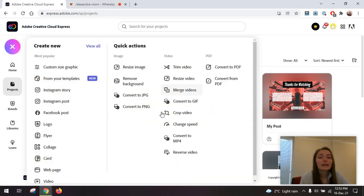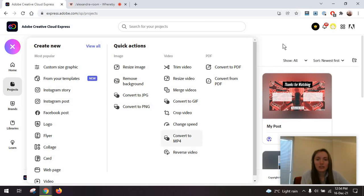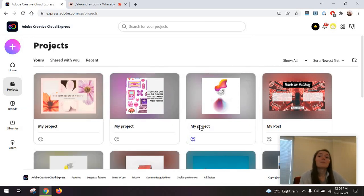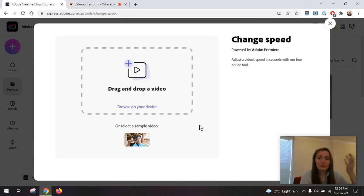This is super handy if you have something super simple you need. There is a bunch of other features in here, including changing the speed of a video and a lot of other options, essentially. Super fun to use, super interesting. It's free, it's easy to use.